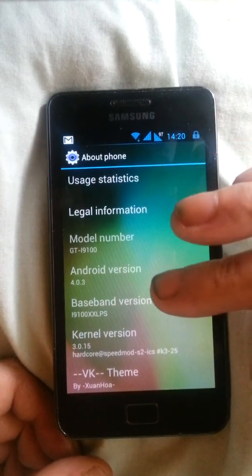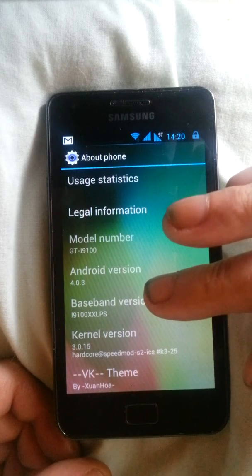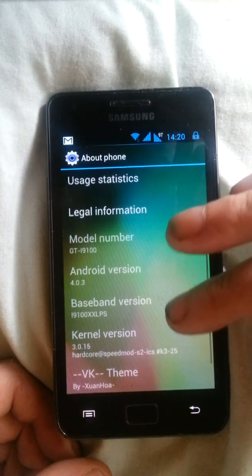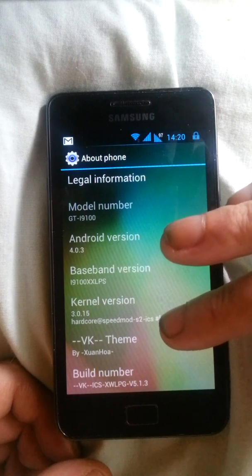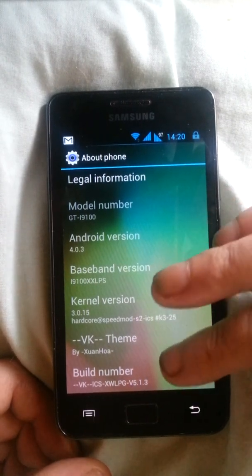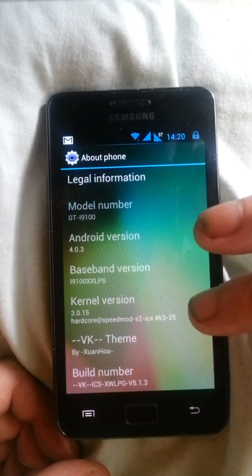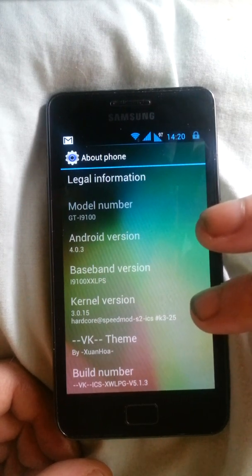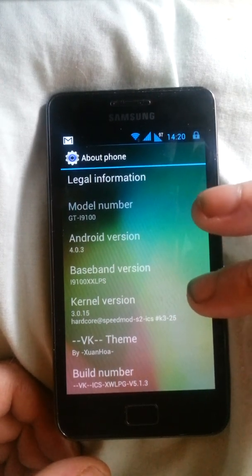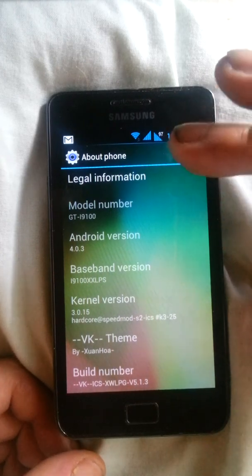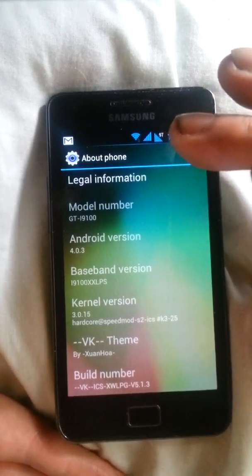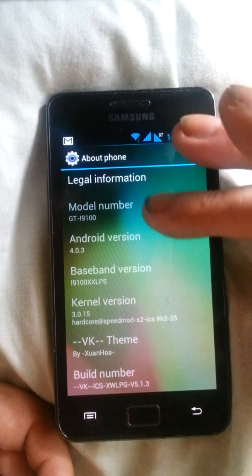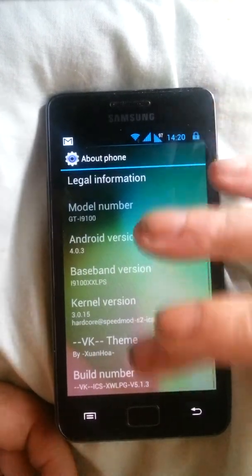And it is based on XXLPS baseband with VK theme, and it's XWLPG version 5.1.3 of the VK theme ROM. So really it's just a theme over ICS instead of a proper ROM maybe.